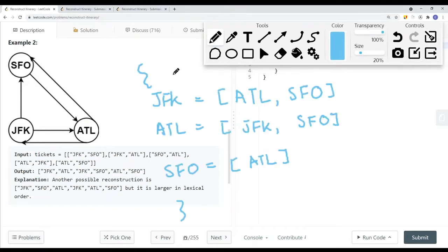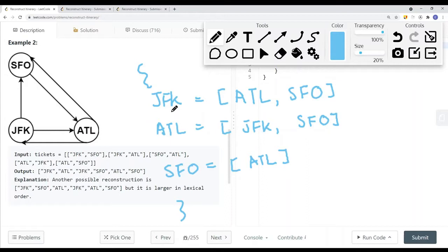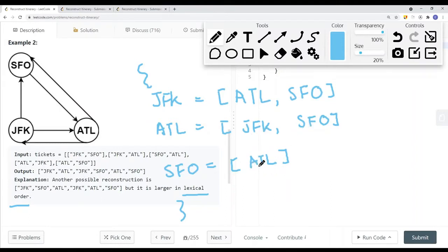To solve this problem, we can use a backtracking DFS solution. First, we build an adjacency table to store the graph connections. For example, JFK maps to [ATL, SFO], ATL maps to [JFK], and so on. We then sort each node's neighbor list in ascending lexical order so that we always explore the smallest destination first.